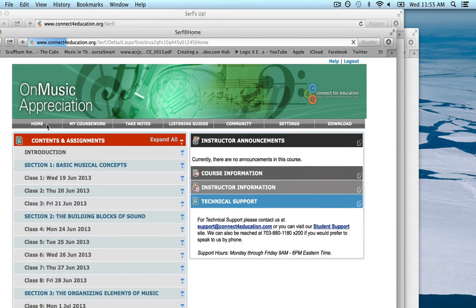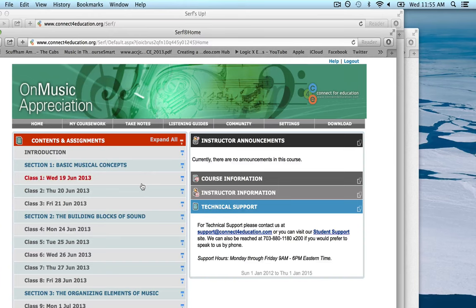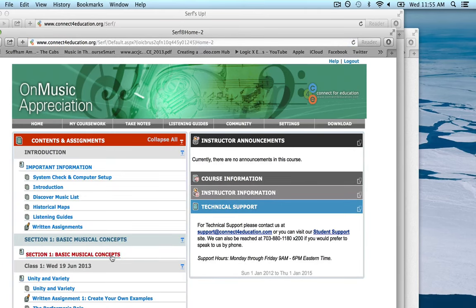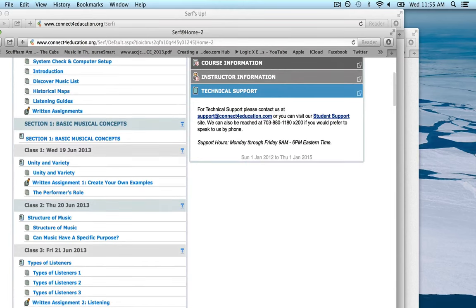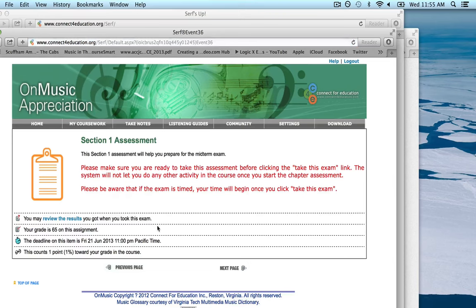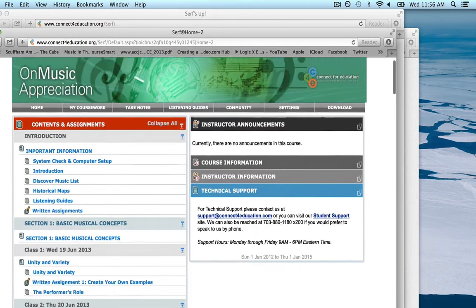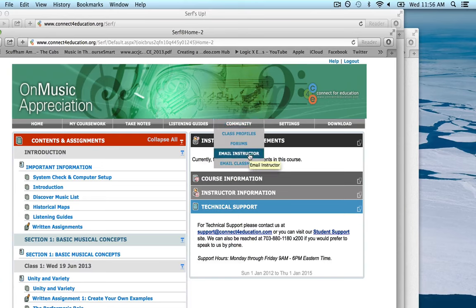The Home button will take you back to the main page where everything is listed. The modules are collapsed for each week, so you want to click Expand All to open them up and check the deadlines. The assessments look like this — here is Section One Assessment — and it will warn you that it's a timed quiz. Once you're ready, click Take This Exam. You can also come back after taking the assessment to view the results and see what you missed. Note that assessments won't be graded until after the deadline — they are not immediately graded. You can also contact the instructor from within the textbook by going to Community and then Email Instructor.